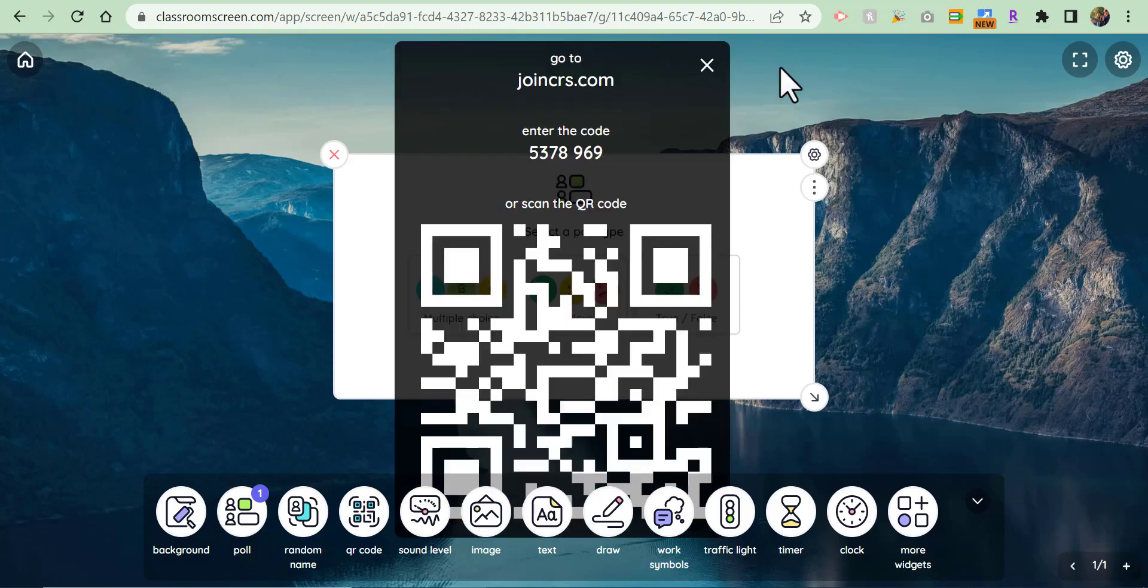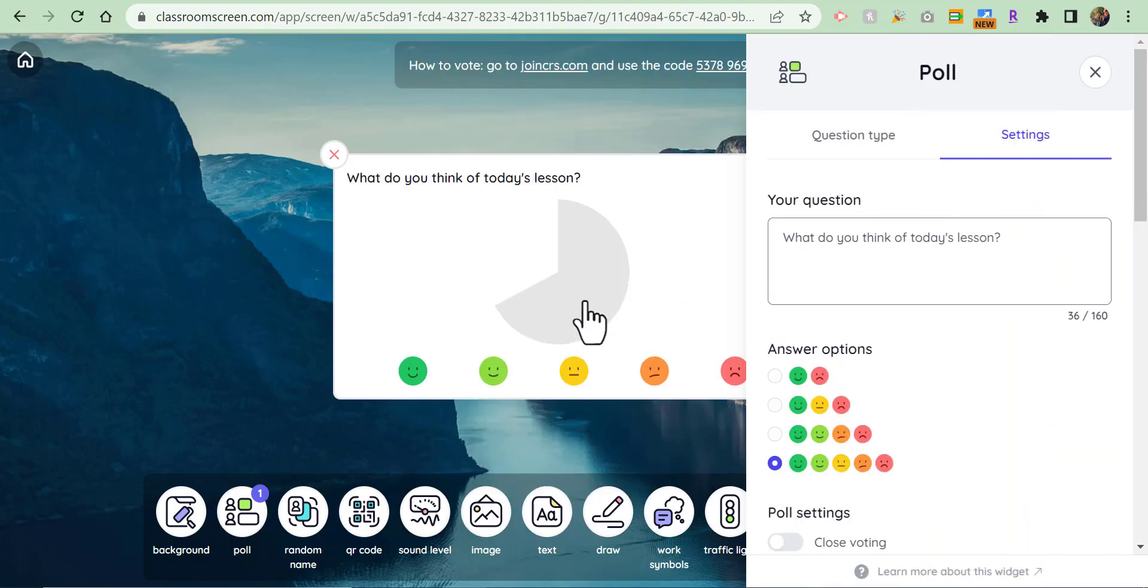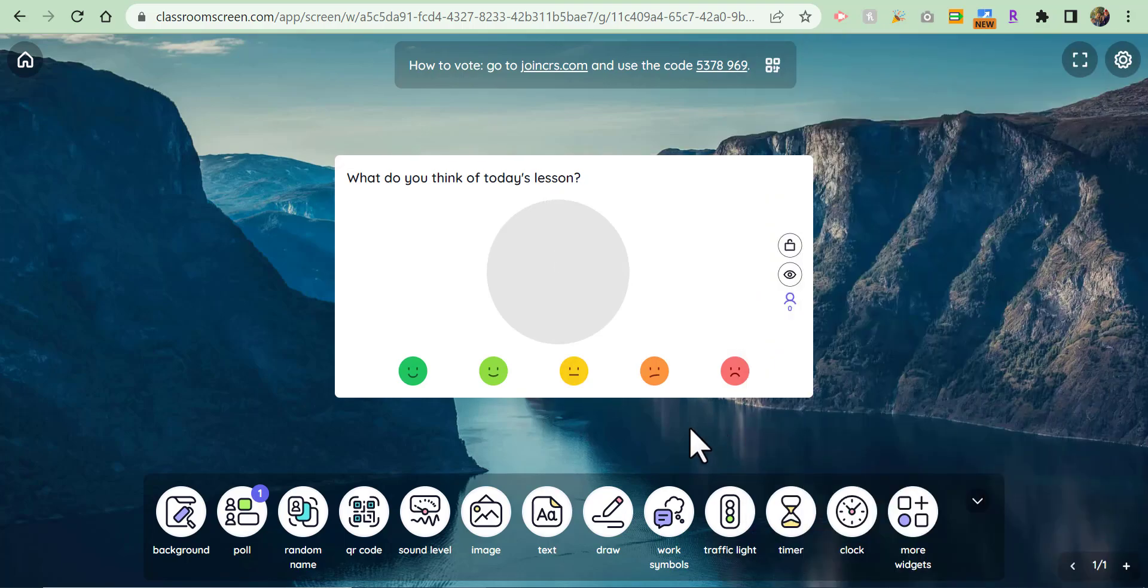You can even go ahead and have a QR code if you'd like. So I'm going to do a smiley: what do you think of today's lesson? Let's leave it just like that.